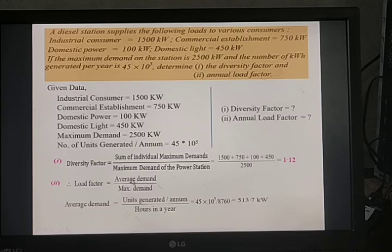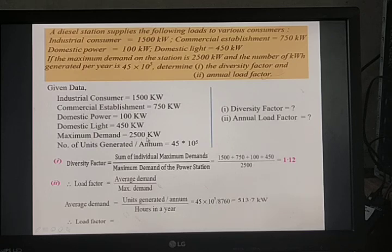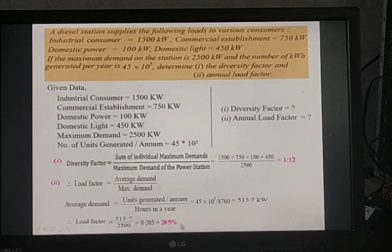Now we can find the load factor: 513.7 / 2,500 = 0.205, or 20.5%. Therefore, the diversity factor is 1.12 and the annual load factor is 20.5%.